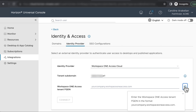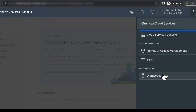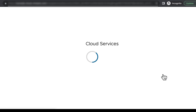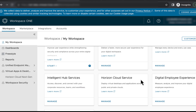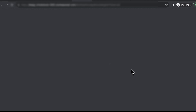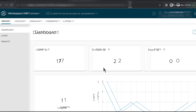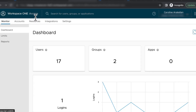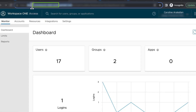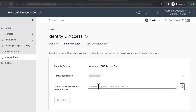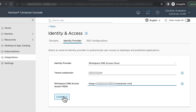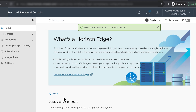Now for the Workspace ONE Access tenant FQDN, we'll go over to the Services Navigation Waffle and select Workspace ONE. Then go to the Workspace ONE Access tile and click Manage. In the Workspace ONE Access console, just go up to the URL and copy the FQDN from there. Now I'll go back to the Horizon Universal console and click Connect. Workspace ONE Access is connected.